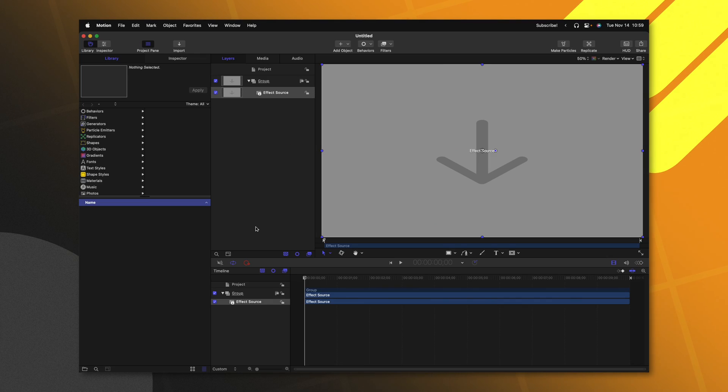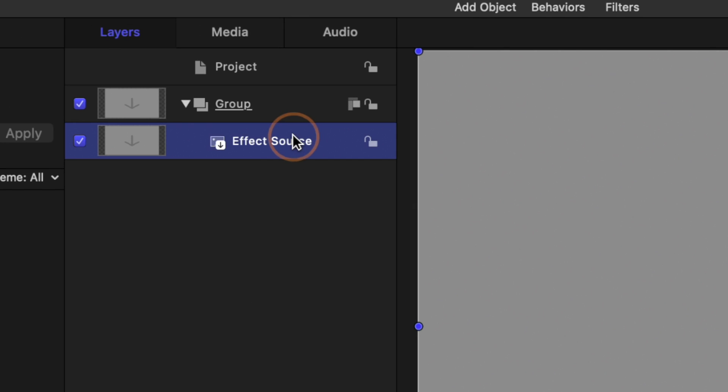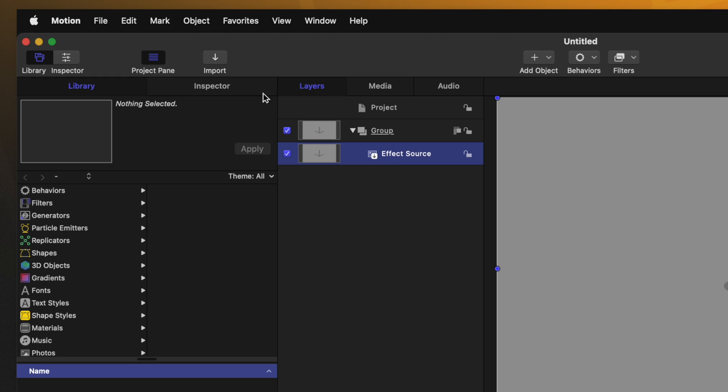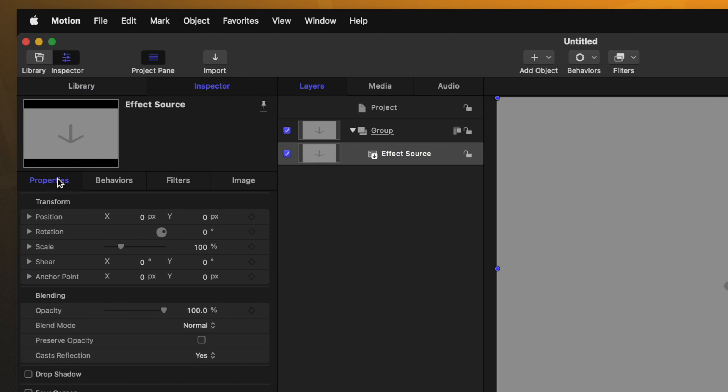To create this effect, all we need to do is select the effect source. This is going to be the clip in Final Cut Pro receiving the effect. From there, we can go to the left side and locate the inspector, then go to Properties, and in here, you'll see this opacity slider.